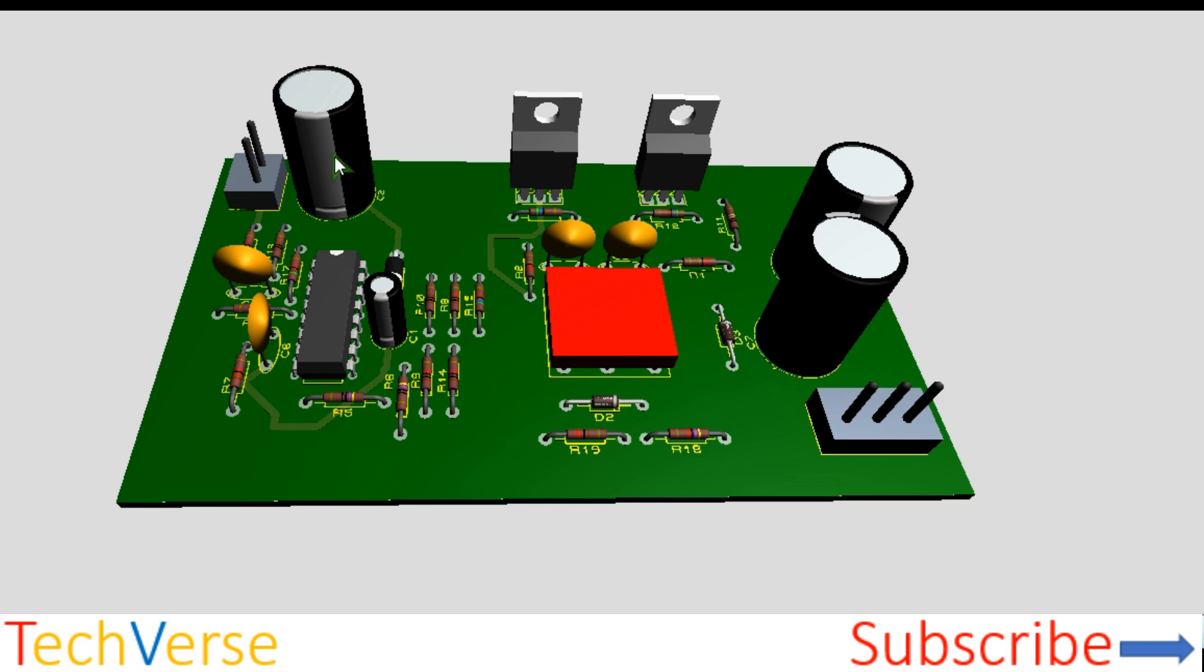So here is the input capacitor. These are the power MOSFETs. Ensure that you select MOSFETs that can handle at least 40 amperes.